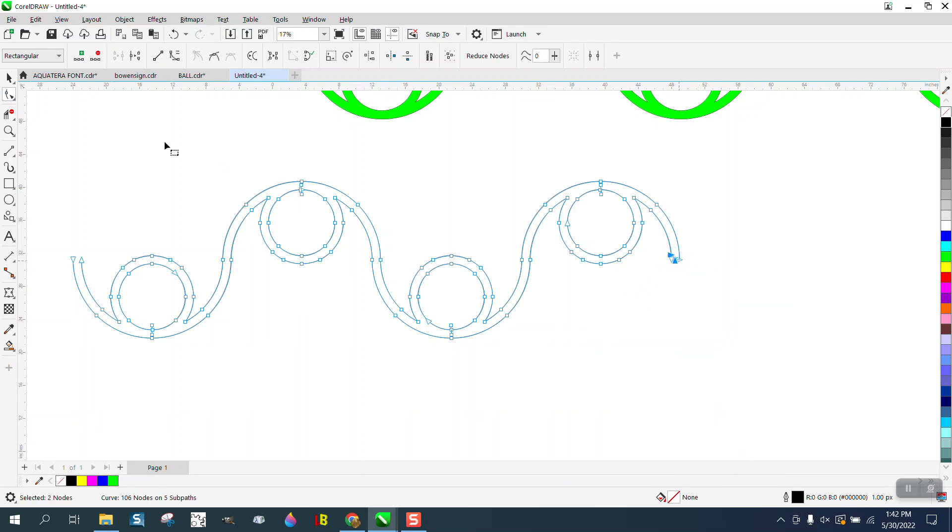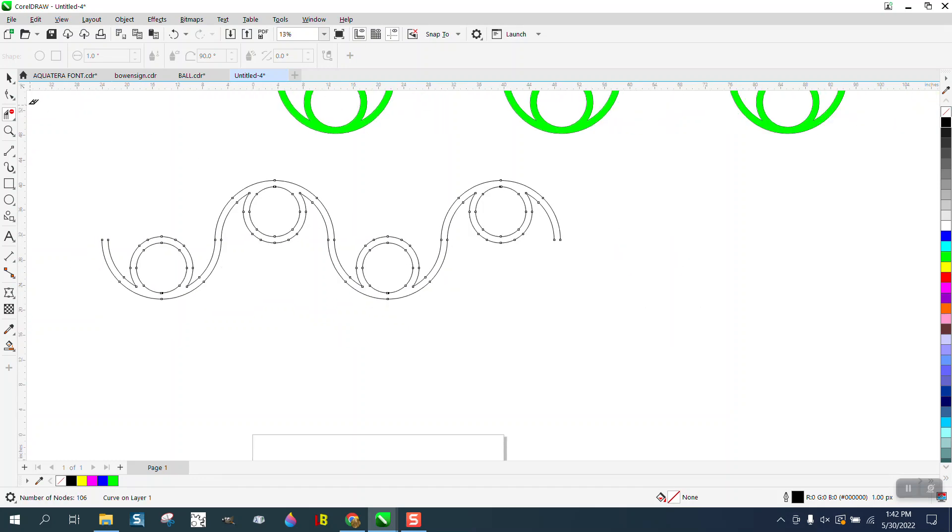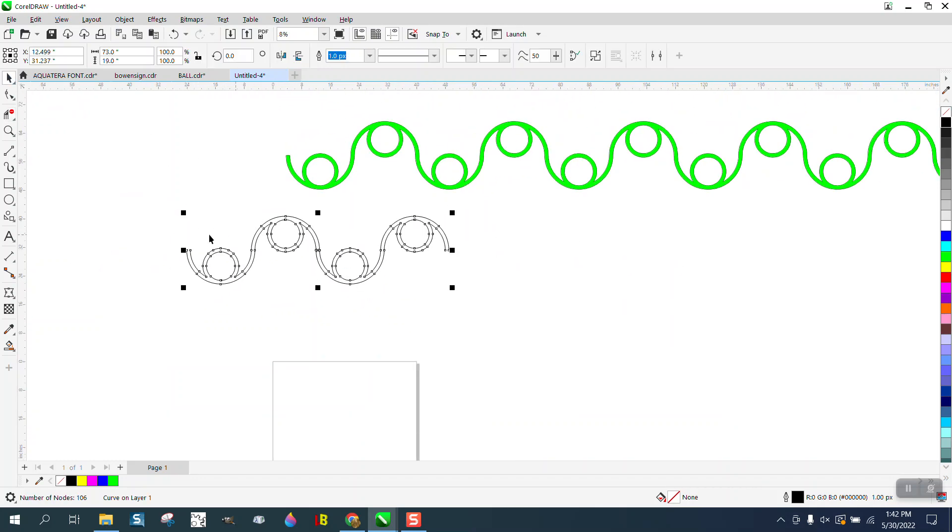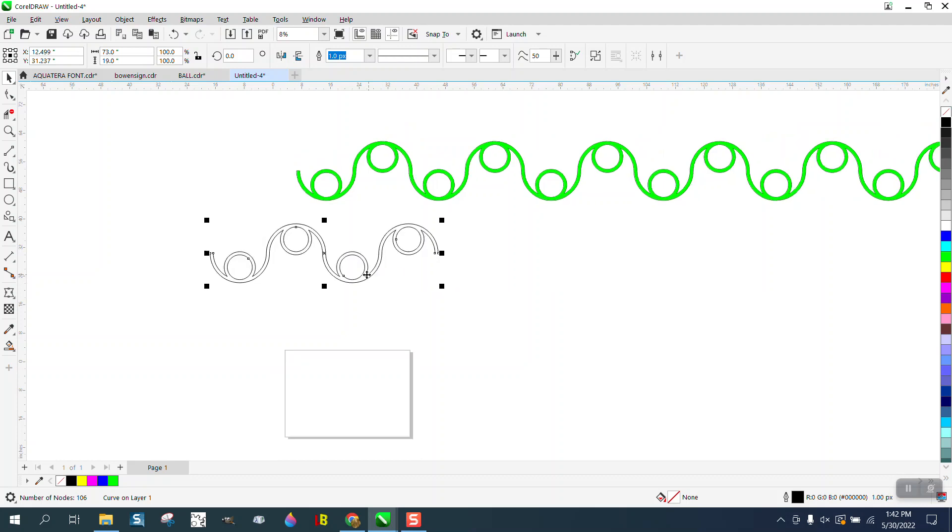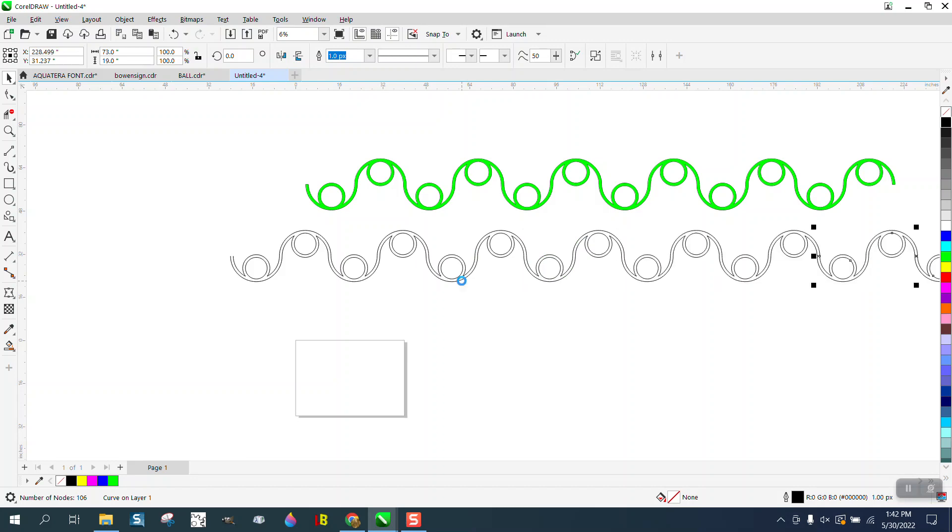Right click, break apart. What that does is makes those nodes by themselves. Now I could have possibly left one end on, but it's so easy to put it back. Someone hit the plus key on the keyboard.